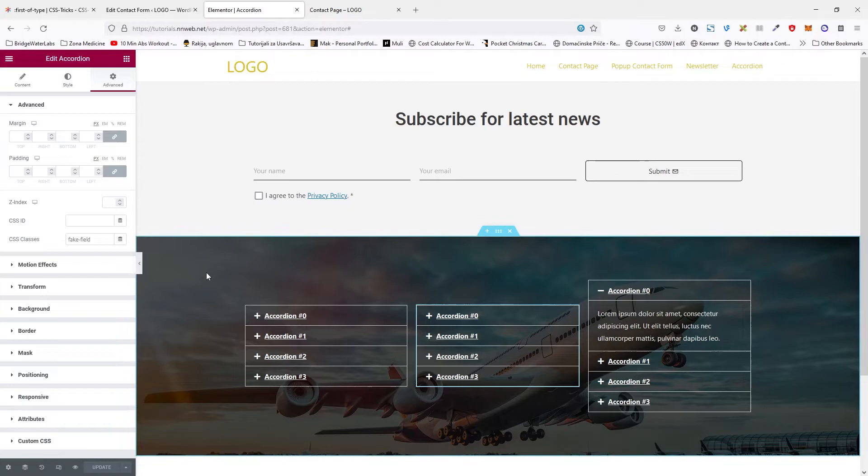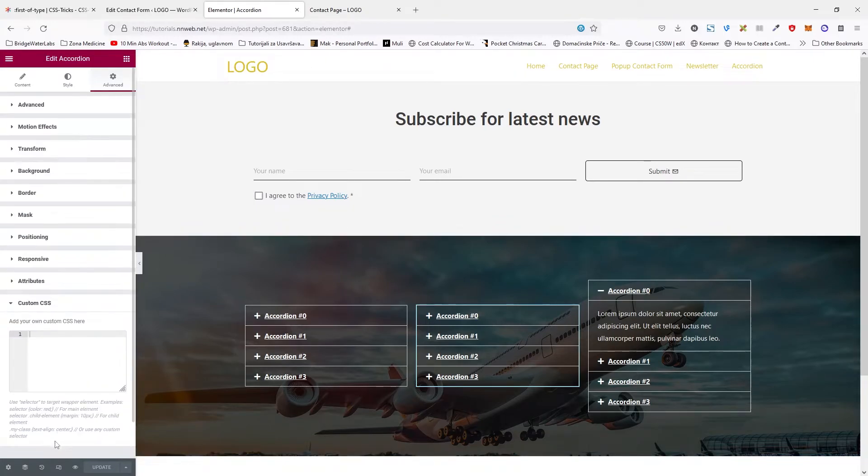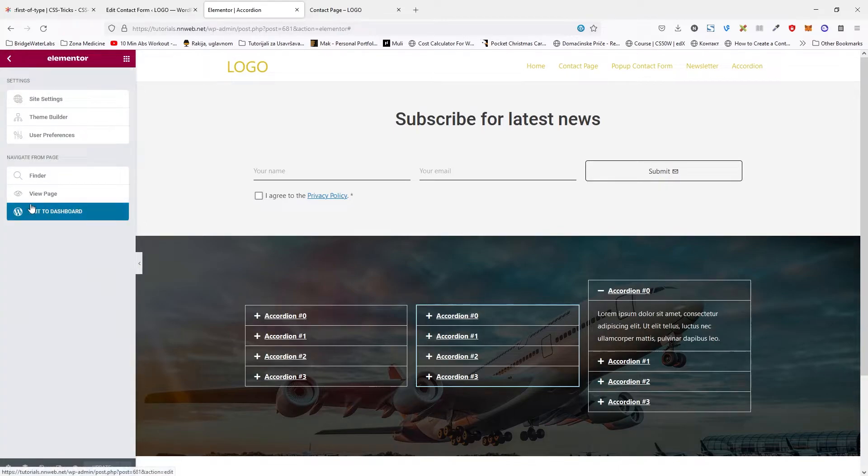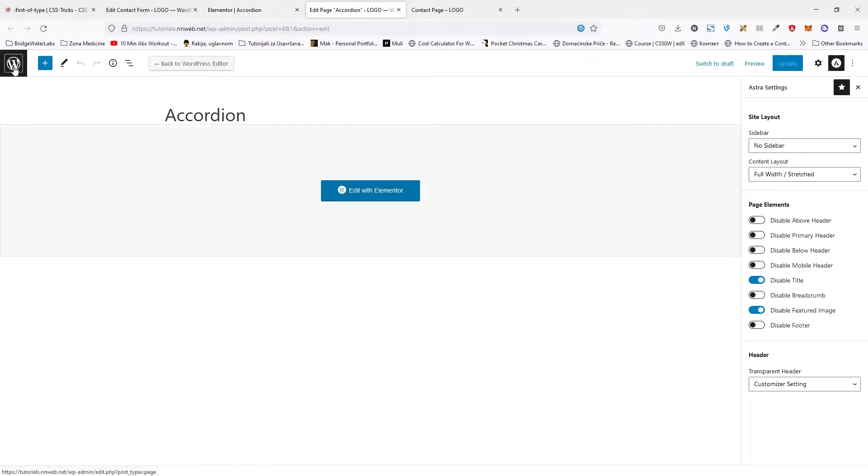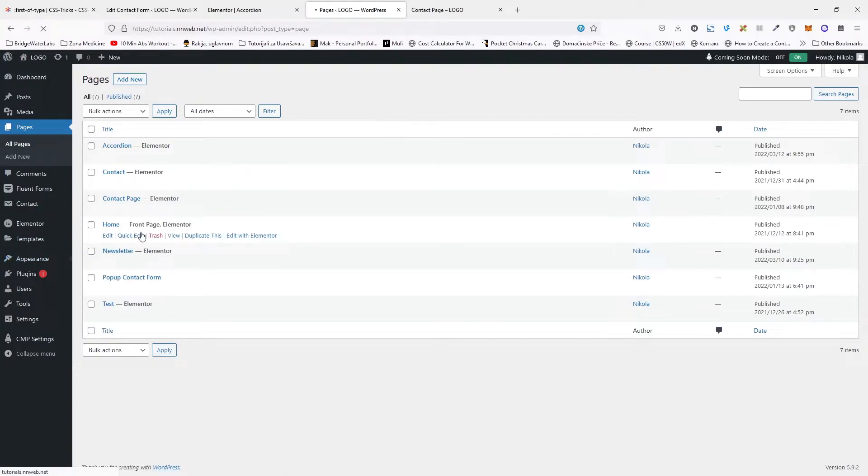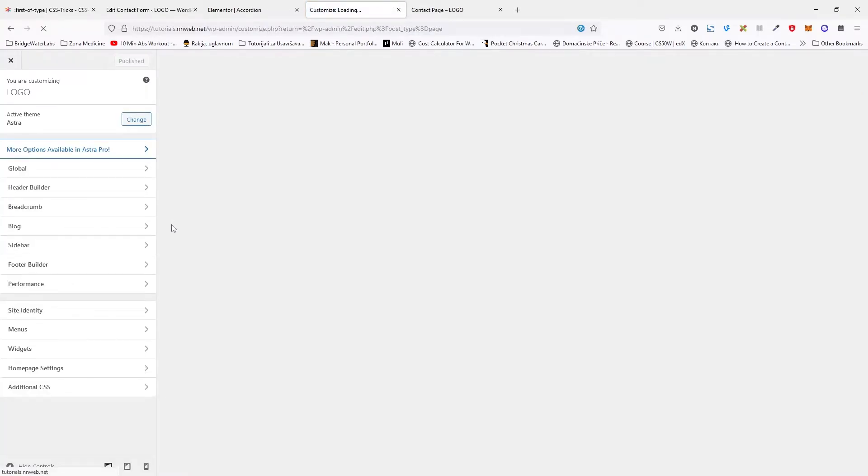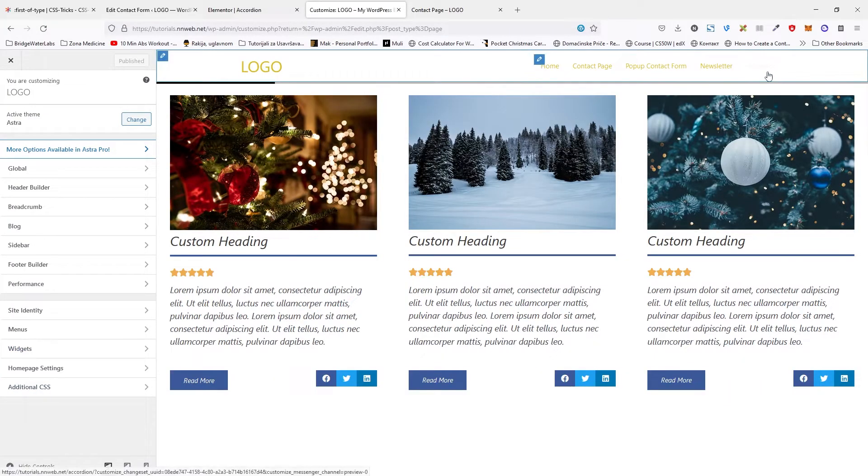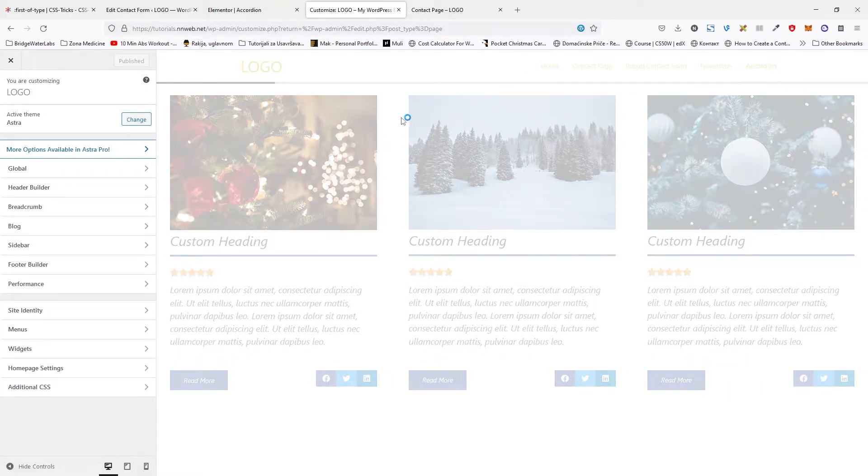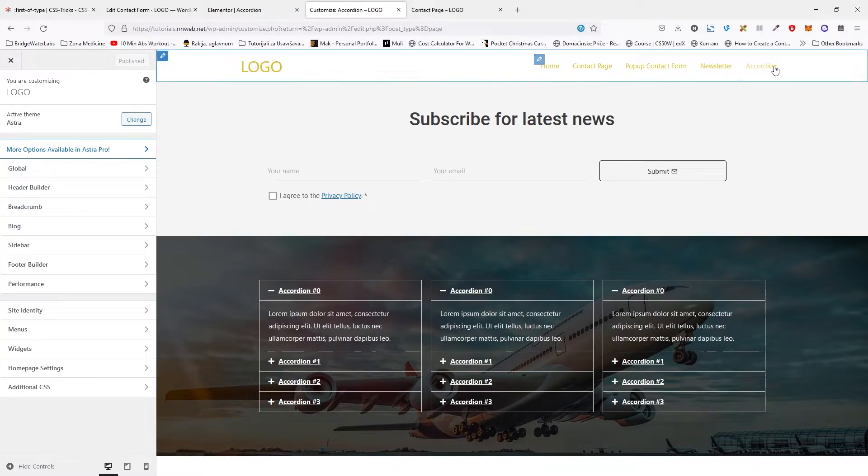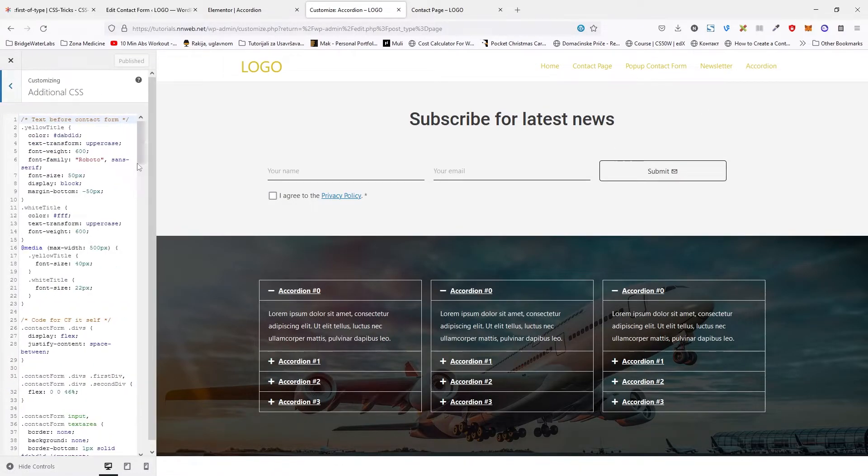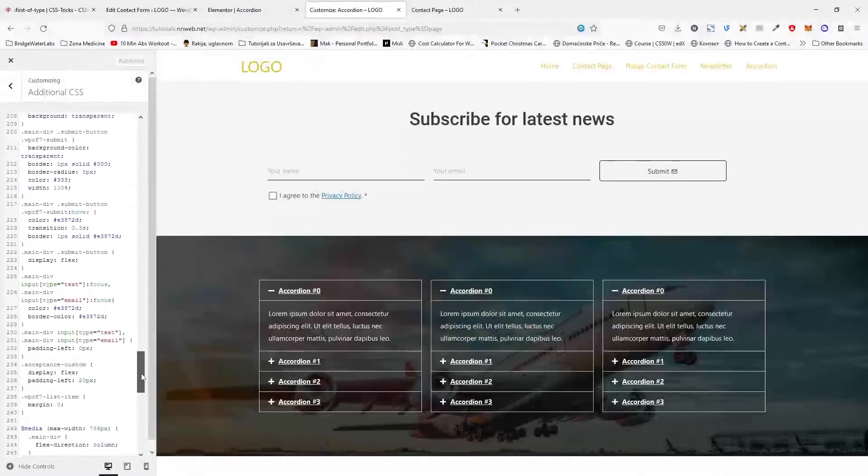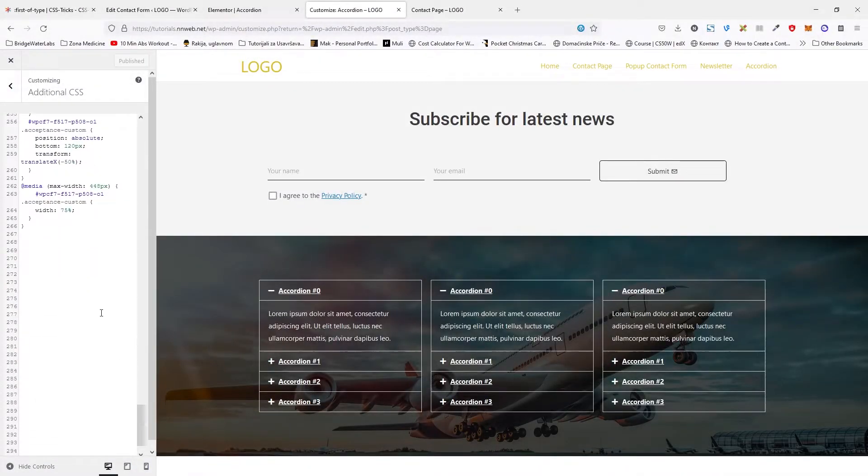Now, if you have the Elementor Pro version, you can add a few lines of CSS down there, but if you have only free, don't worry. In that case, go to the customizer, we need the custom CSS part. By the way, I'm using the Astra theme. So, go to your desired page. In my case, this is the accordion.